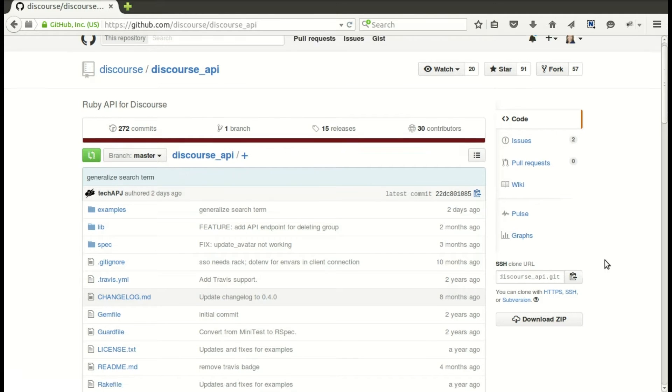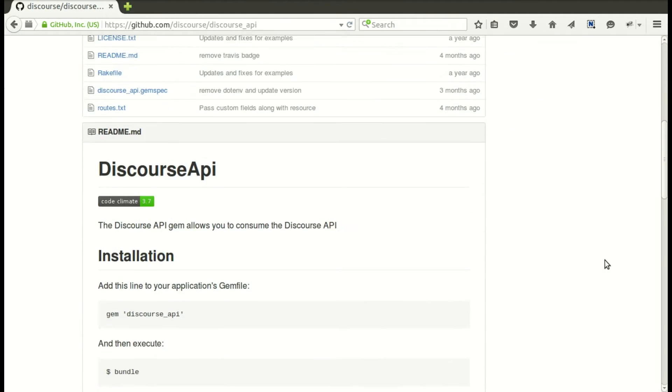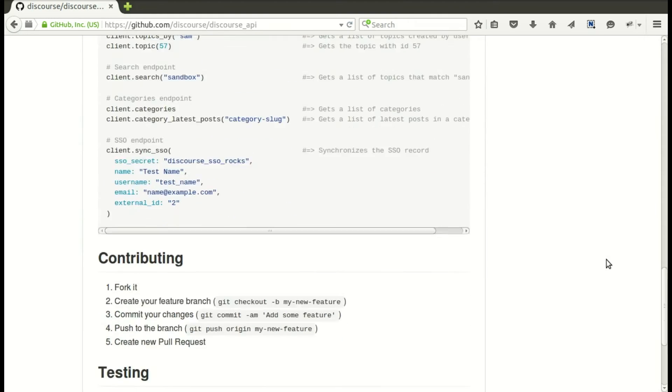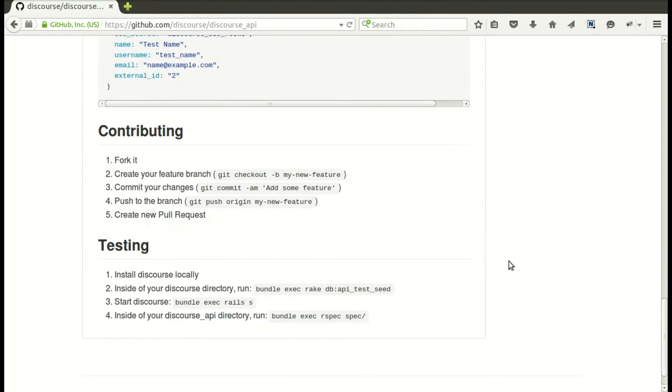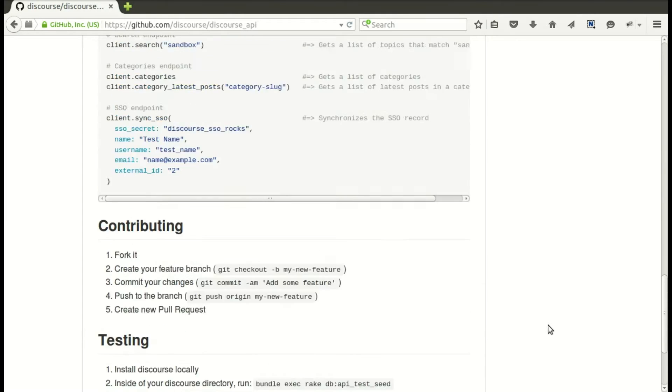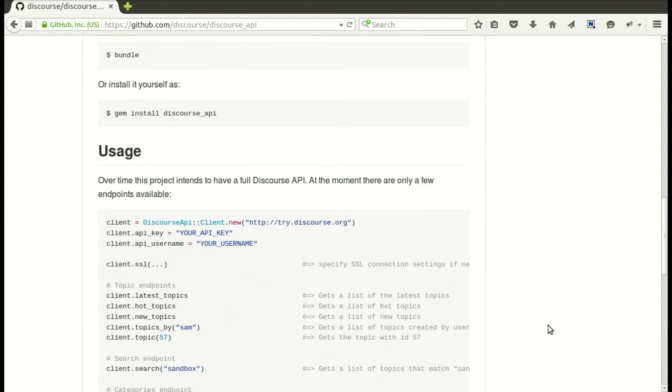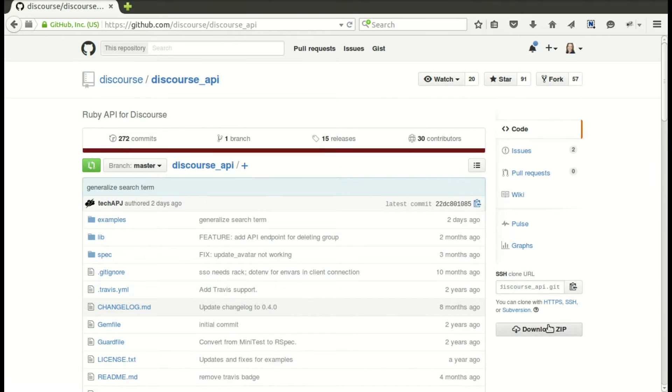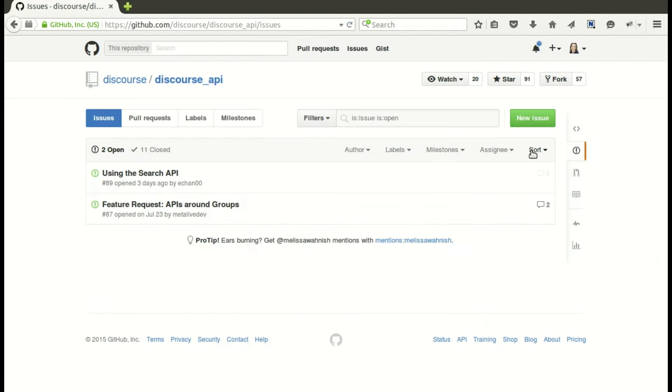The first thing I did of course was to check out the discourse API and see any documentation it had about contributing. So I looked and said okay, here's how you want to do it - great. And of course you need to have discourse up and running. That's important because it's working with discourse.